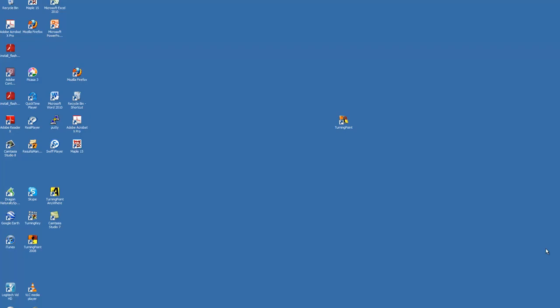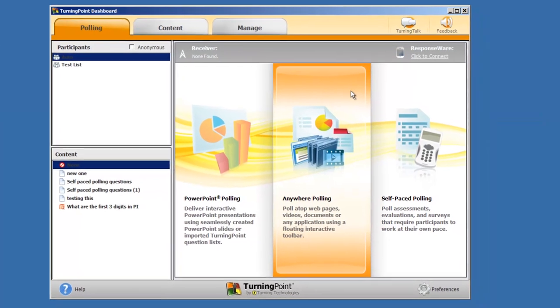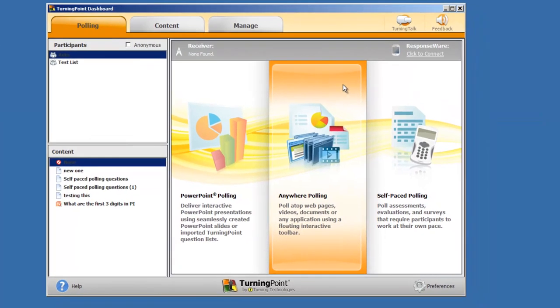To begin, open TurningPoint from the desktop. Choose the Manage tab from the dashboard.